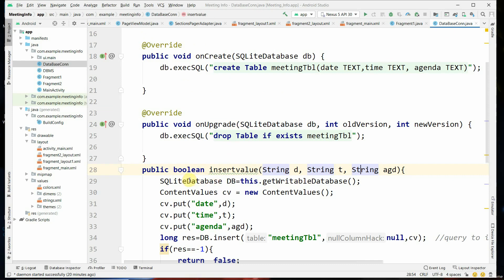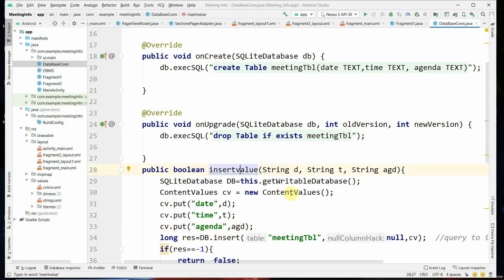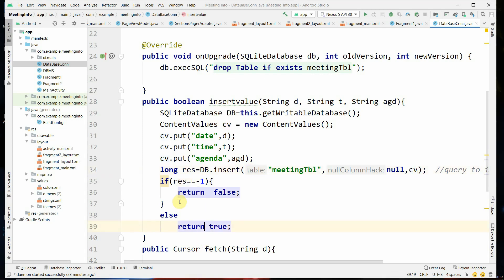There are several steps in the insertValue method in DatabaseConnection: first, getting an object of the writable database; then storing values in a ContentValues object named cv; then calling the insert method. The writable database object db uses db.insert() with the table name 'meeting_table' and ContentValues cv as the third parameter. If the result is successful, it returns true; otherwise it returns false.